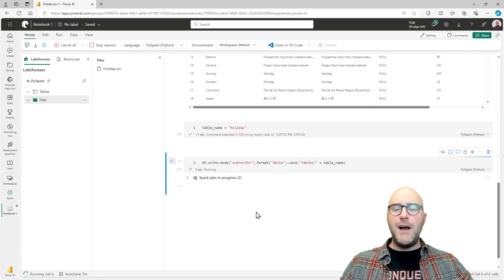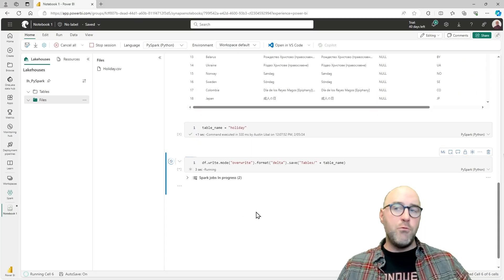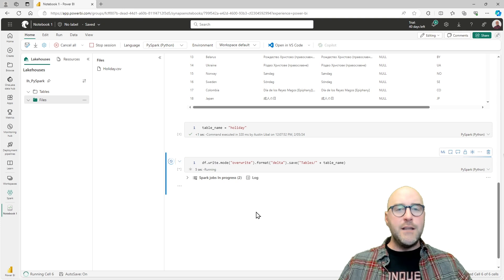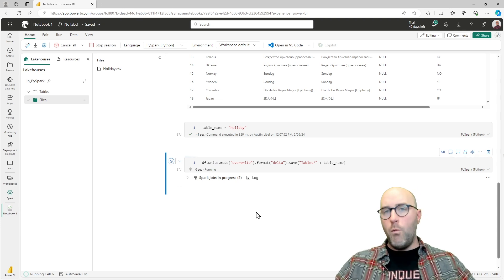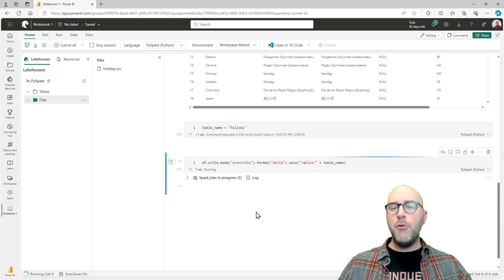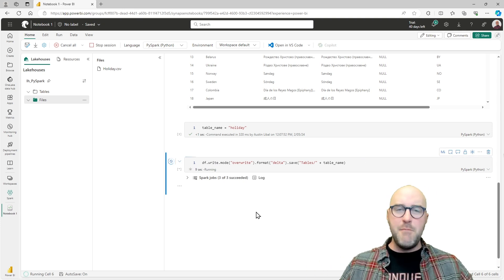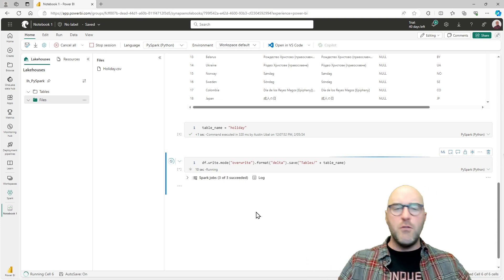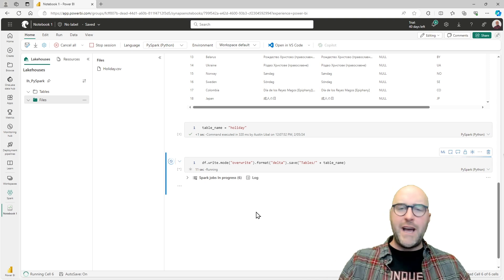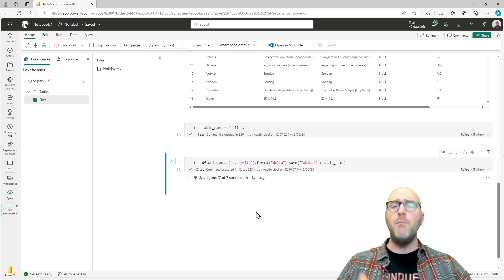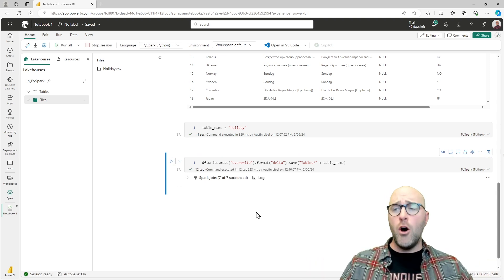So essentially, whenever I go through and run this code, it's going to take the dataframe from the CSV file, write it in the format of delta, and save it to my tables folder, ultimately to the table name called holiday. So I'm going to go ahead and kick that off. Let that run in the background. Once that runs, which shouldn't take more than about 20 to 30 seconds, we'll have that table rebuilt. This time, not using the user interface, but using code.